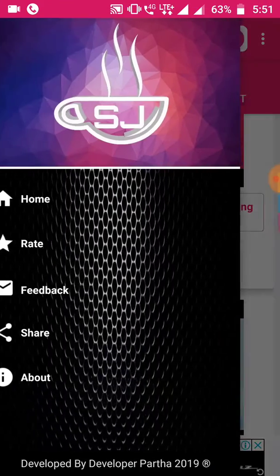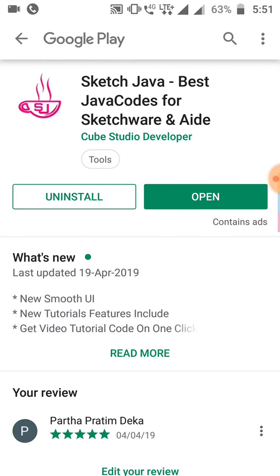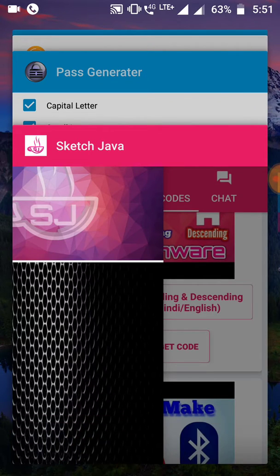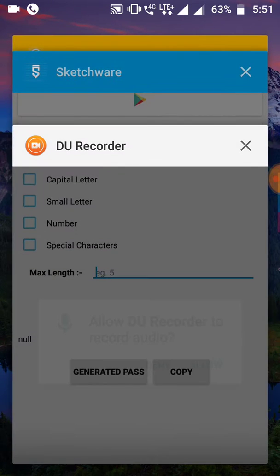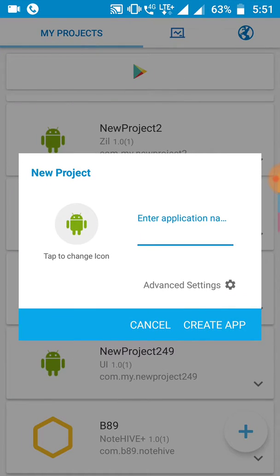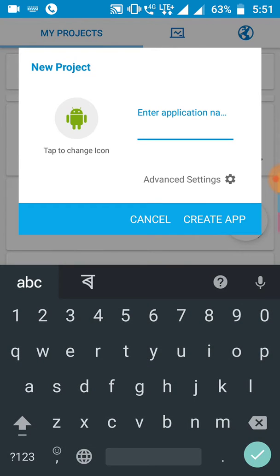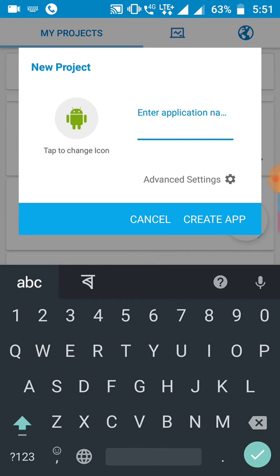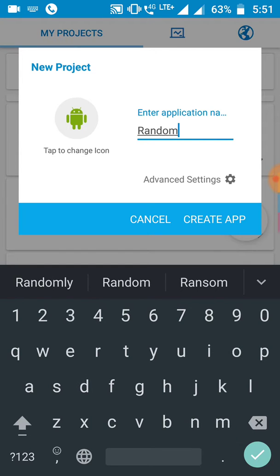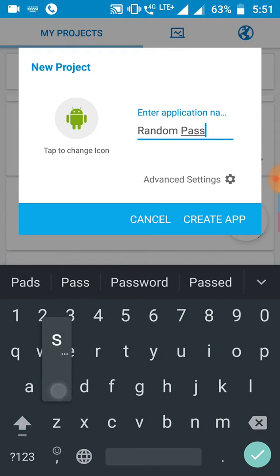You can find this Sketch Java app in the Play Store. Go to the Play Store and type 'Sketch Java' and here you can download the Sketch Java app. So let's start to create our app. Let me show you how to make this app. Before that we have to set one name for our project — so we can set 'Random Pass'.